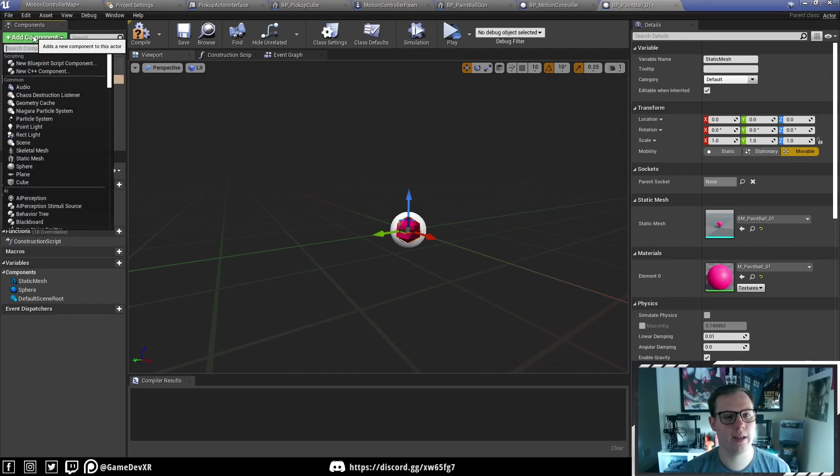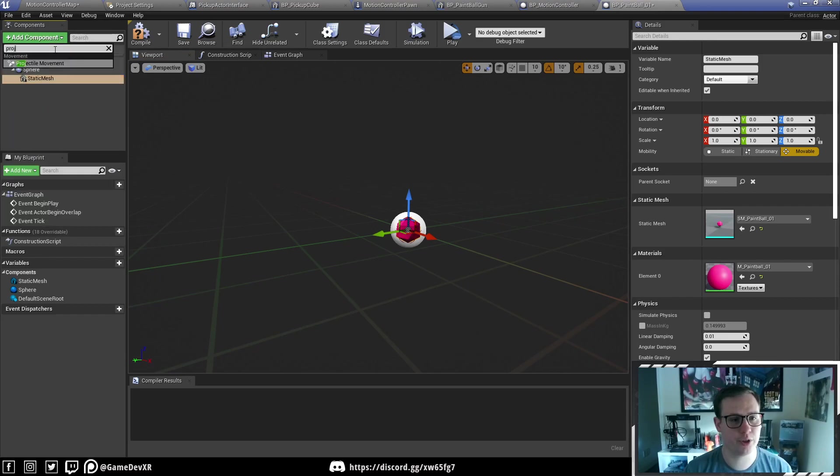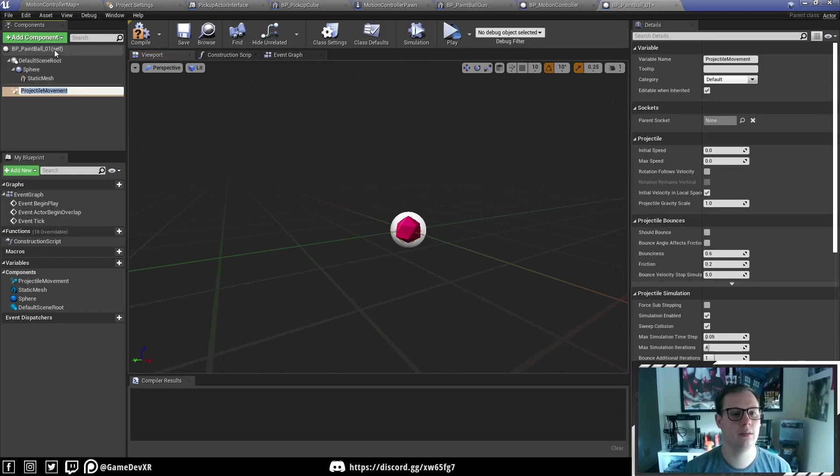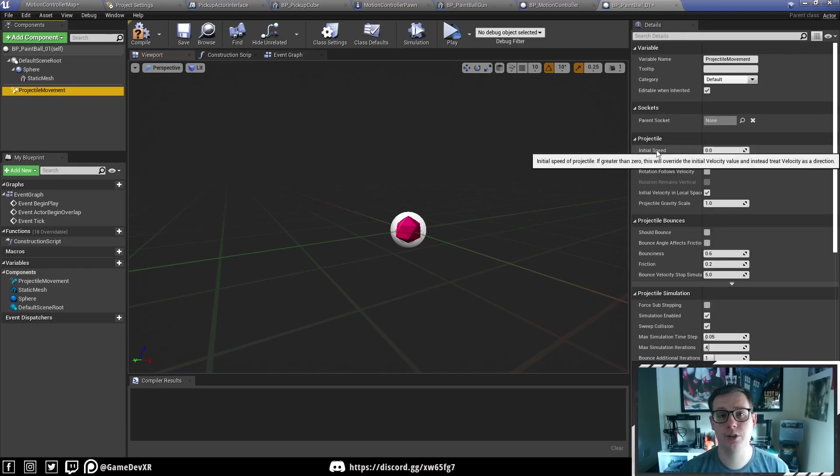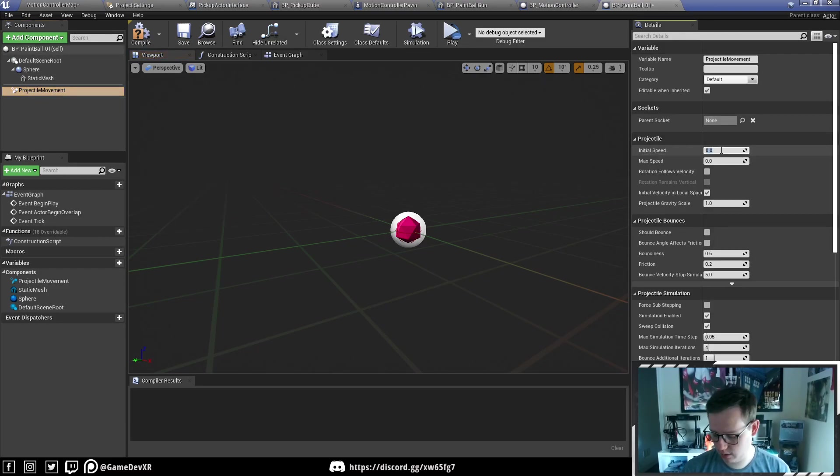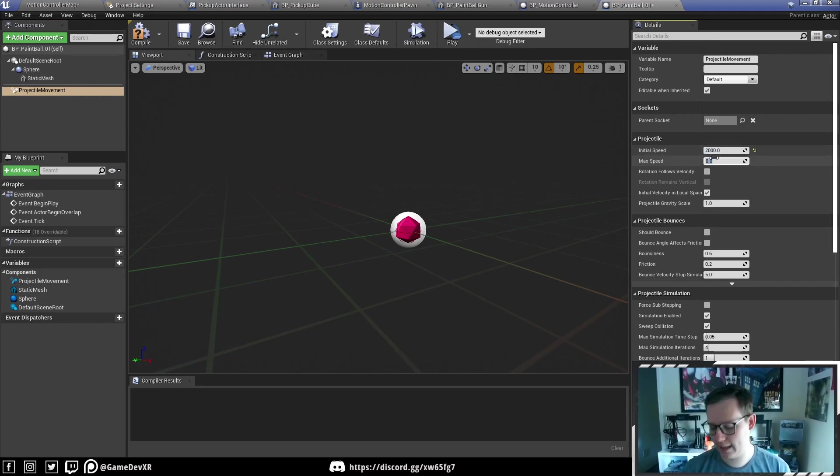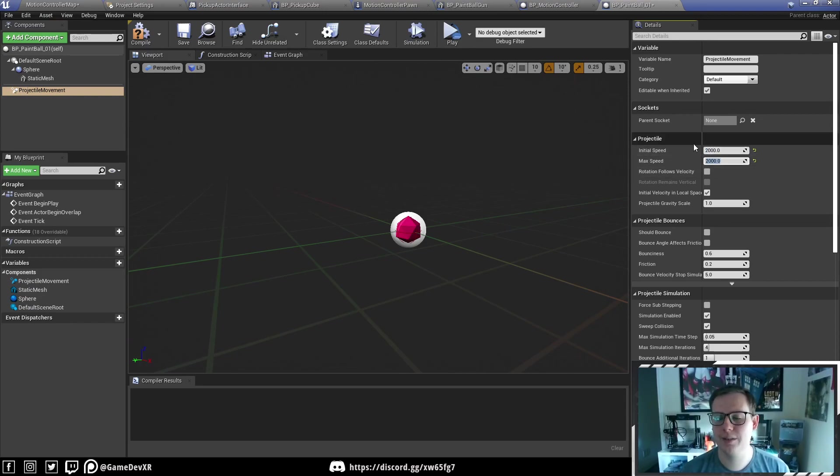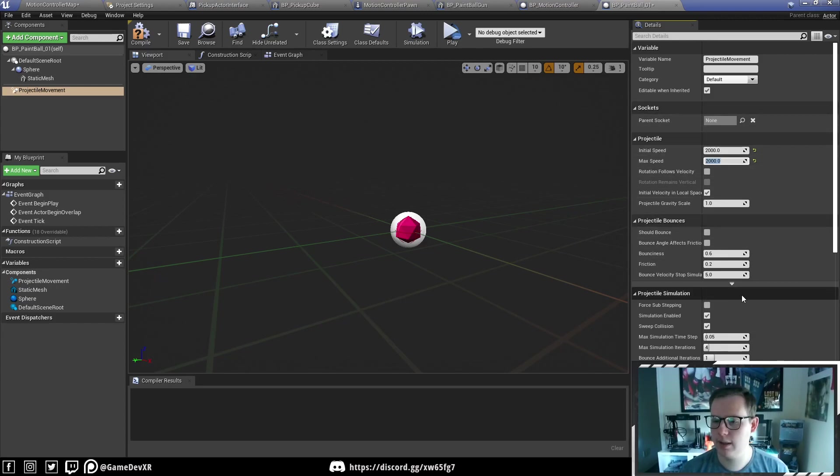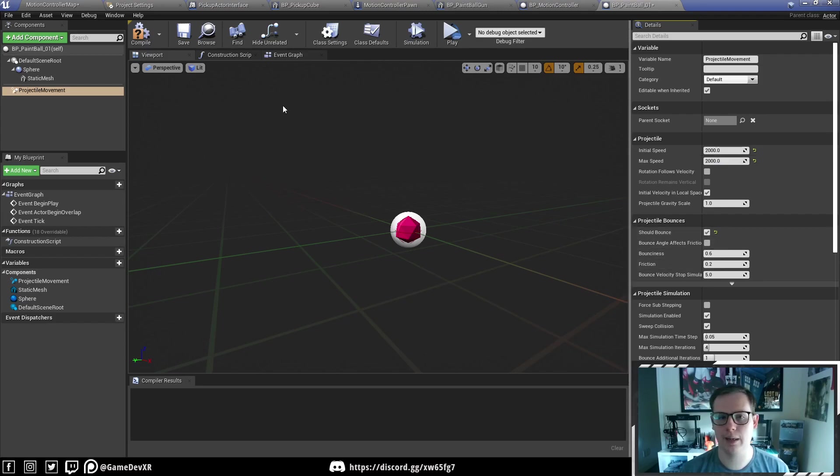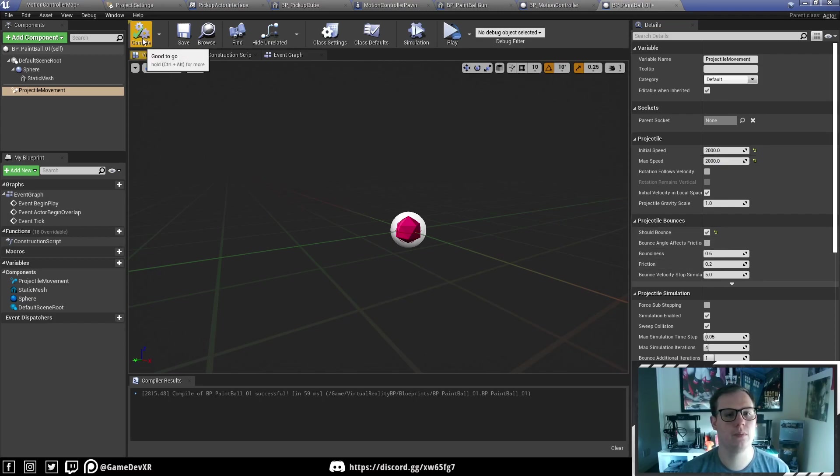With both of those in, we're going to add a component and search for projectile movement. With this selected, we want to set our initial speed to 2000 and our max speed to 2000. You can play around with these values and you'll get different effects, but for paintball these seem to work pretty well. And then I'm also going to do should bounce, hit compile and save.